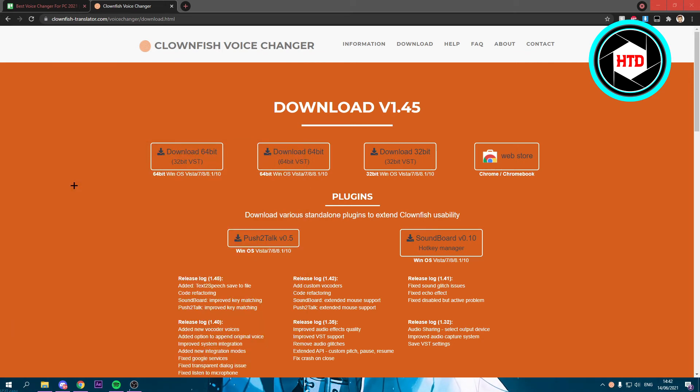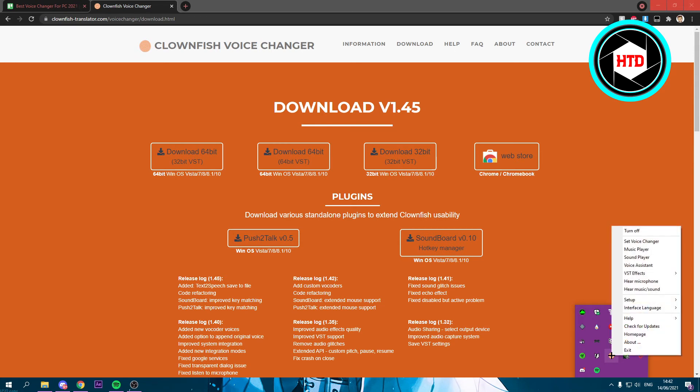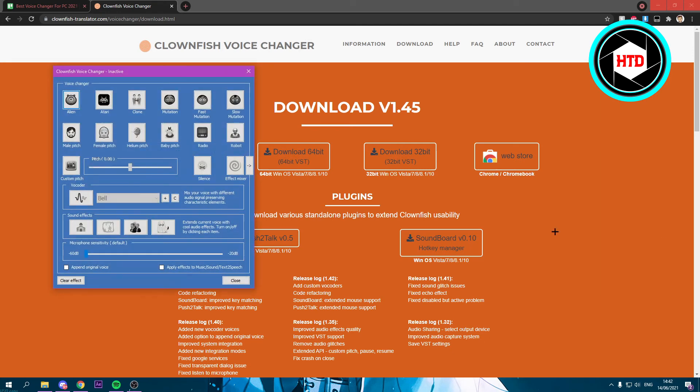Again, nothing opens up. So what you want to do is go over here, and you should see it right there. You want to right click on it and then click on set voice changer.